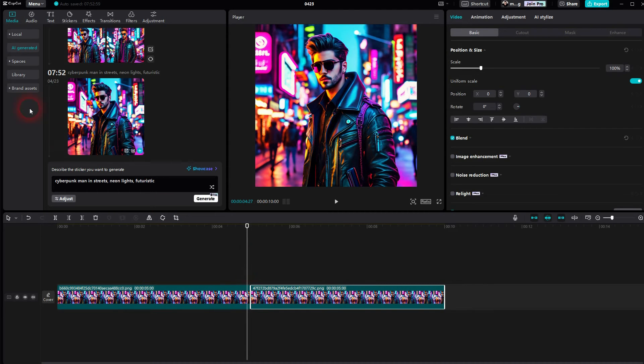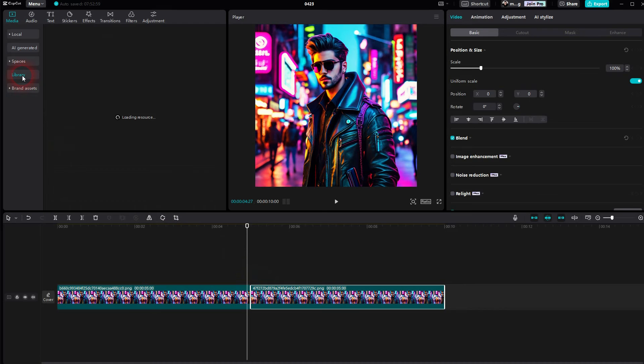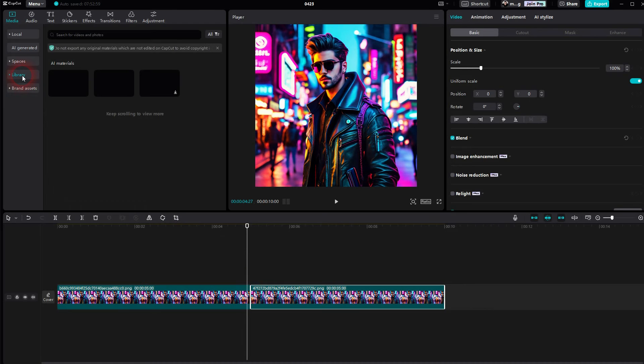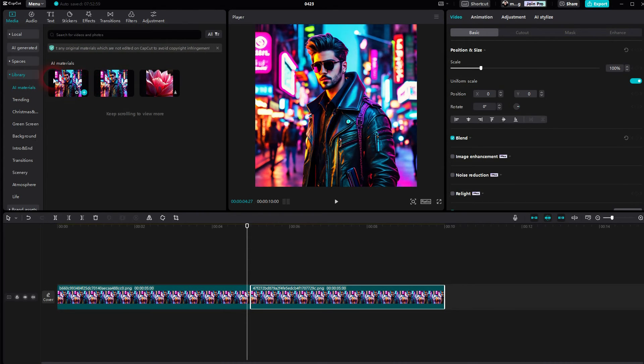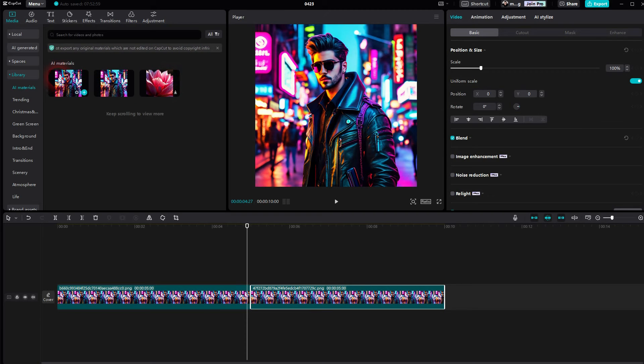As I said, it can be found in the library. Open the dropdown and you should find AI materials here. Let's get back to AI generated and you've got some adjustment options.